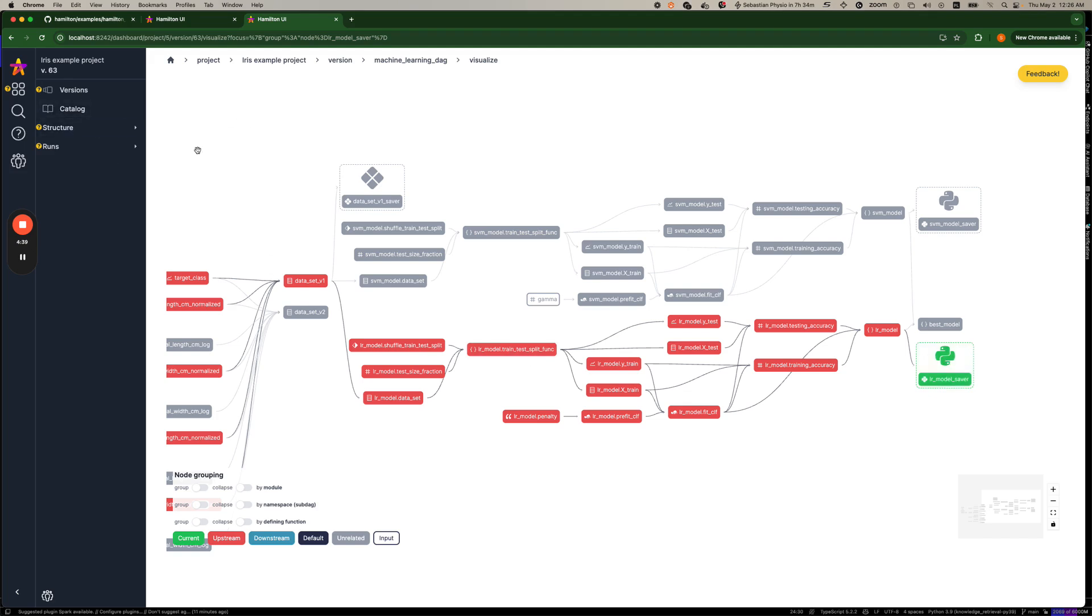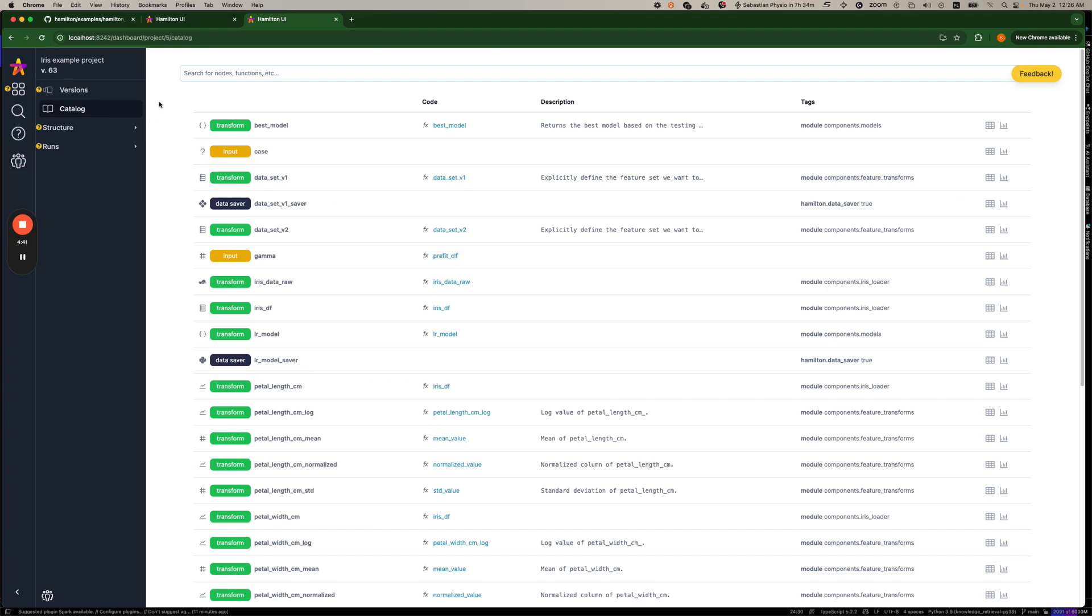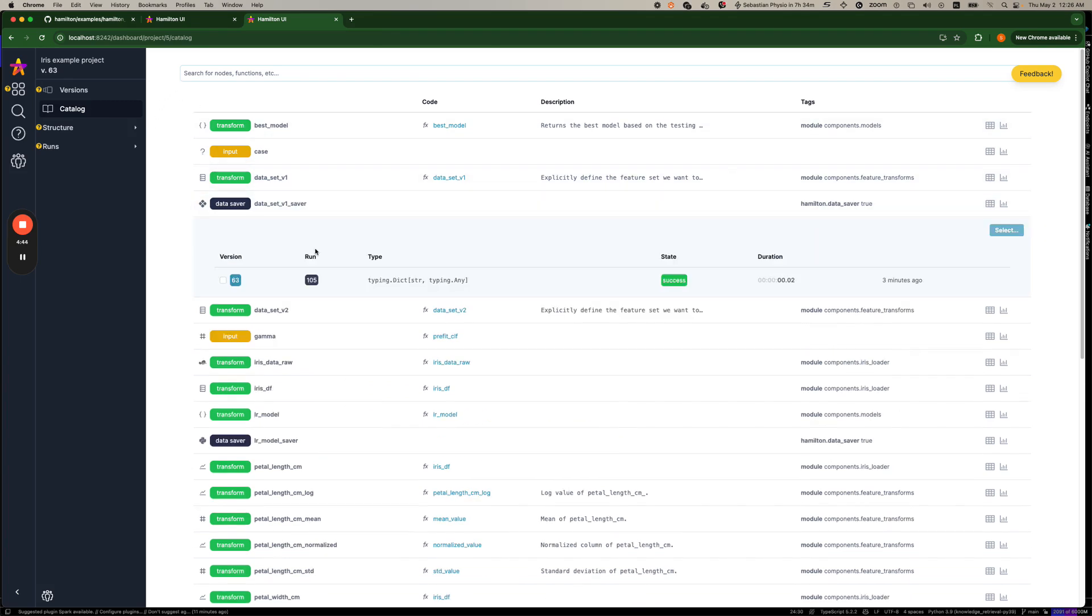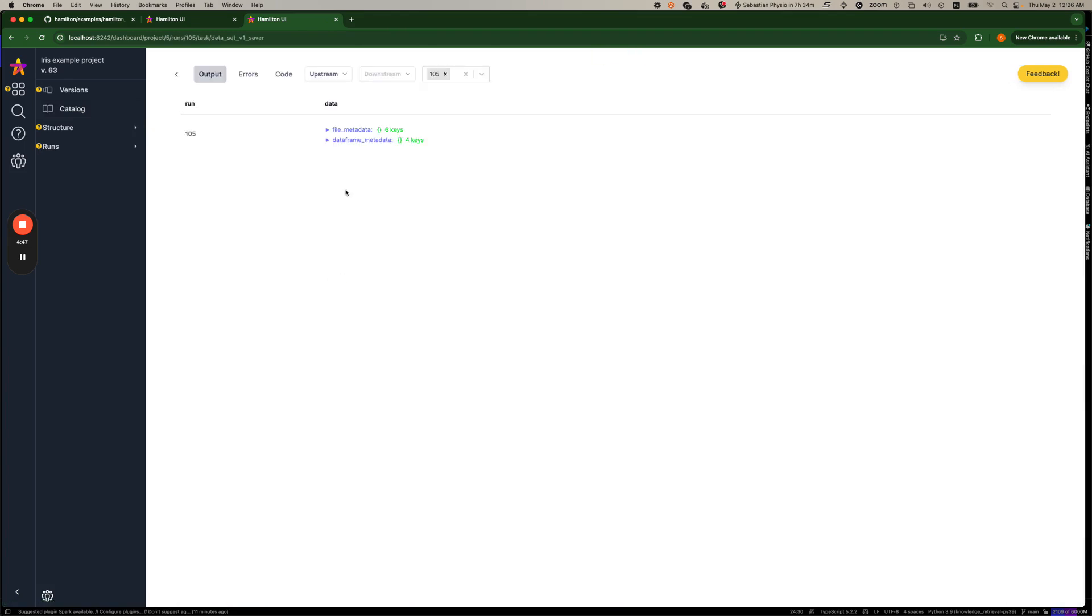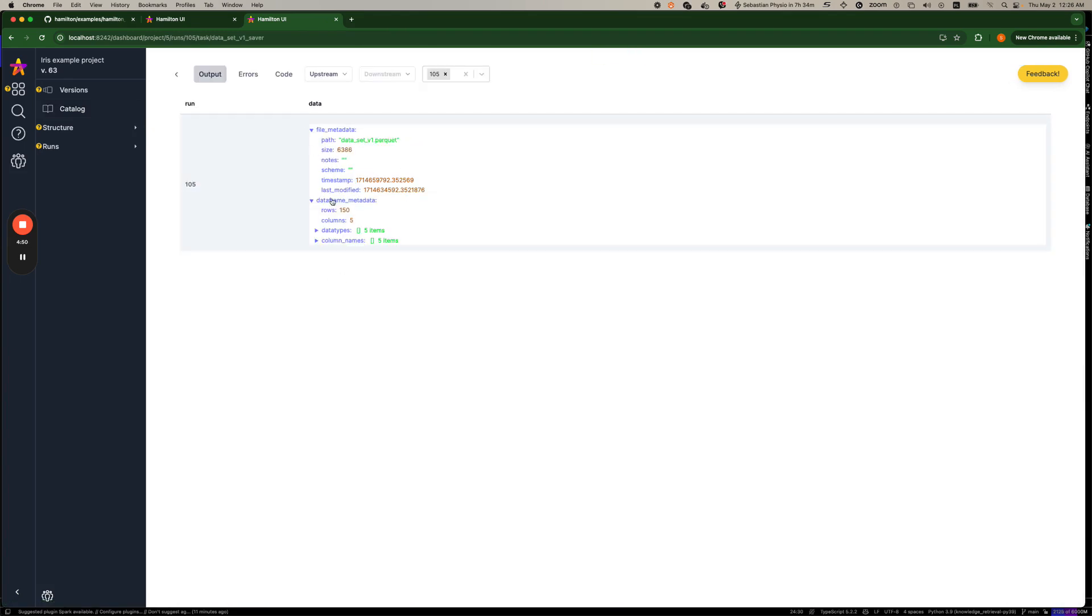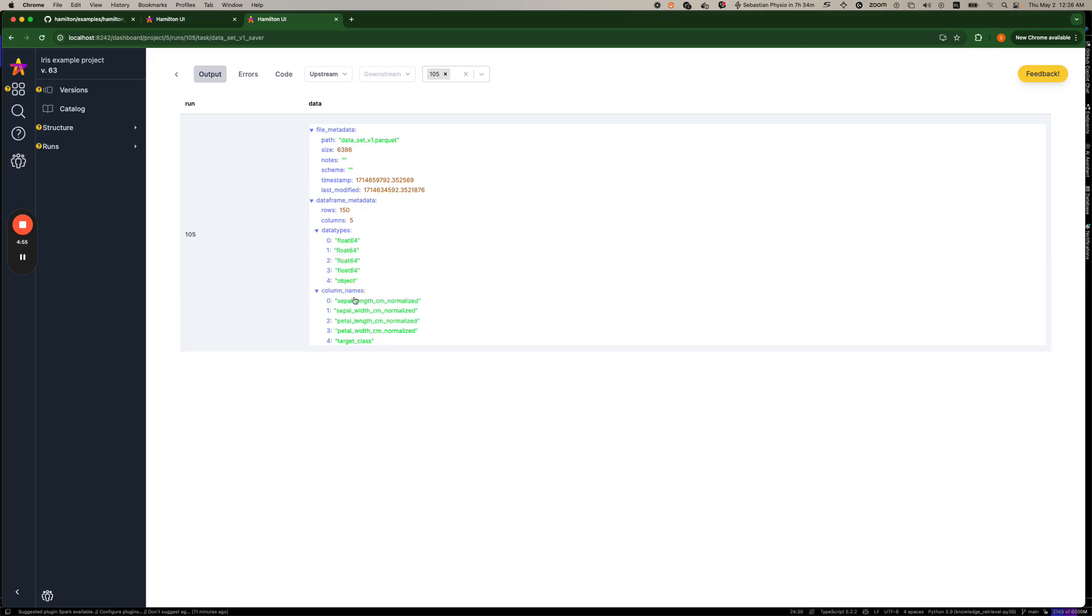If we want to know more, we can go back to the catalog and type in, we see data set v1 and we can see the same information. Now for these artifacts, if you dig into more of the execution information, we will actually pull some extra metadata for it. So we can actually see here that this table, for example, the data set had the following column names and we saved it as data set v1.